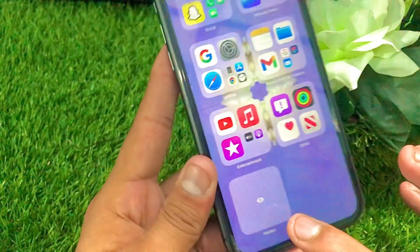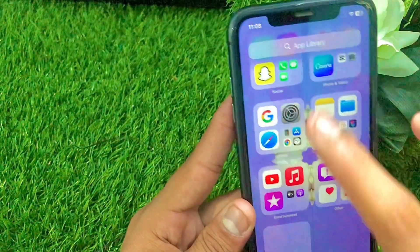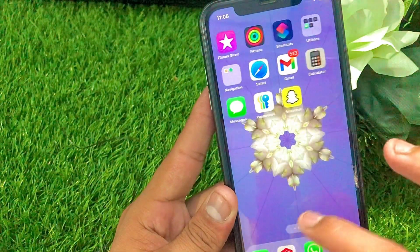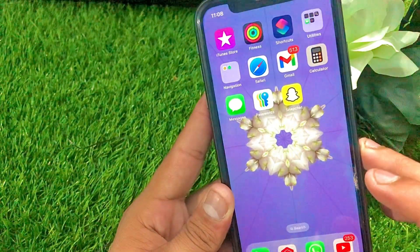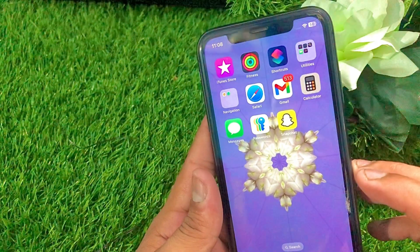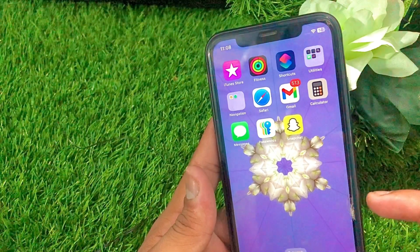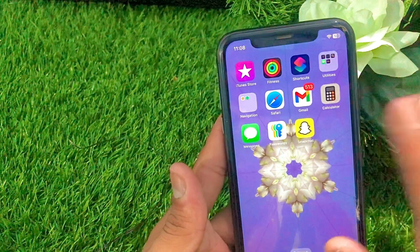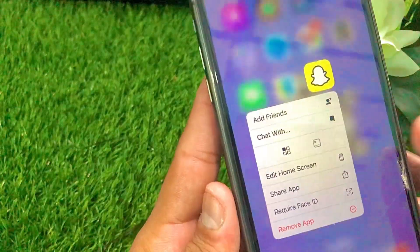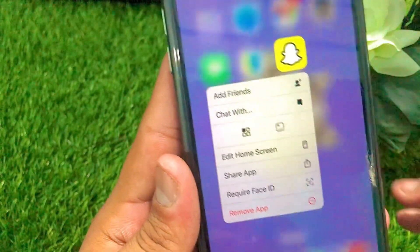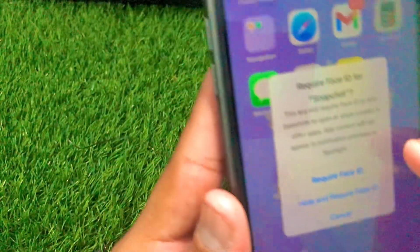As you can see here, the hidden option is showing and at the top Face ID is required. You can easily hide the Snapchat app on your iPhone and enable and lock your Snapchat with your Face ID. Simply what you have to do is long press on your Snapchat, and once you long press on your Snapchat, as you can see here, 'Require Face ID' appears — simply tap on 'Require Face ID'.